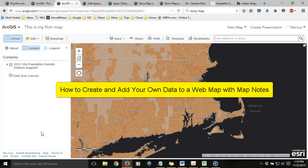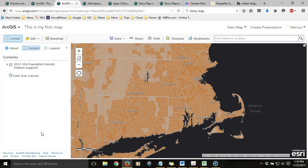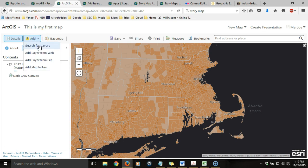In this tutorial, we'll look at how to create and add our own data to a web map with map notes. We're looking at a web map that I've previously created, saved, and shared. Right now it consists solely of a single layer, which is the population density layer visible as the orange polygons. This data I found from the Add Search for Layers option, which allowed me access to layers that others had created and shared online. But right now I want to create my own layer that doesn't currently exist.